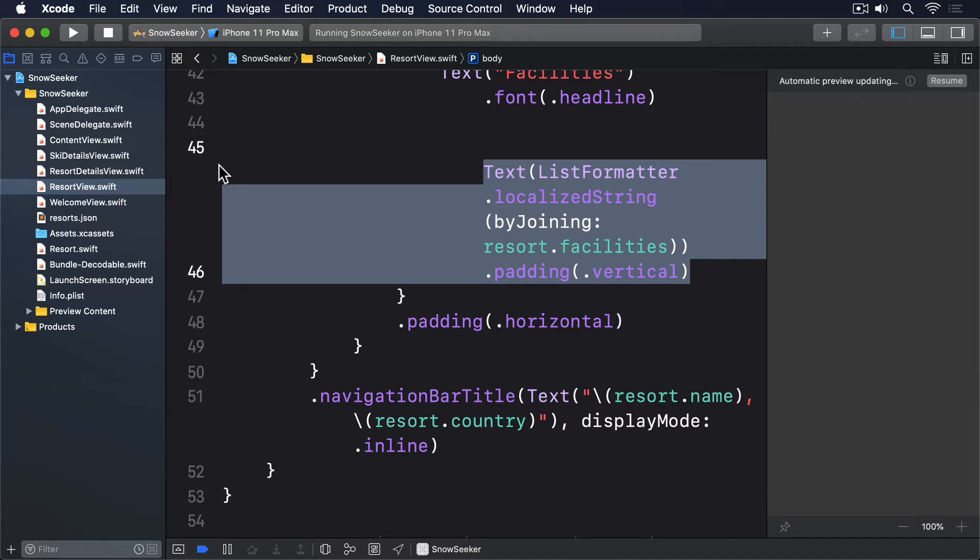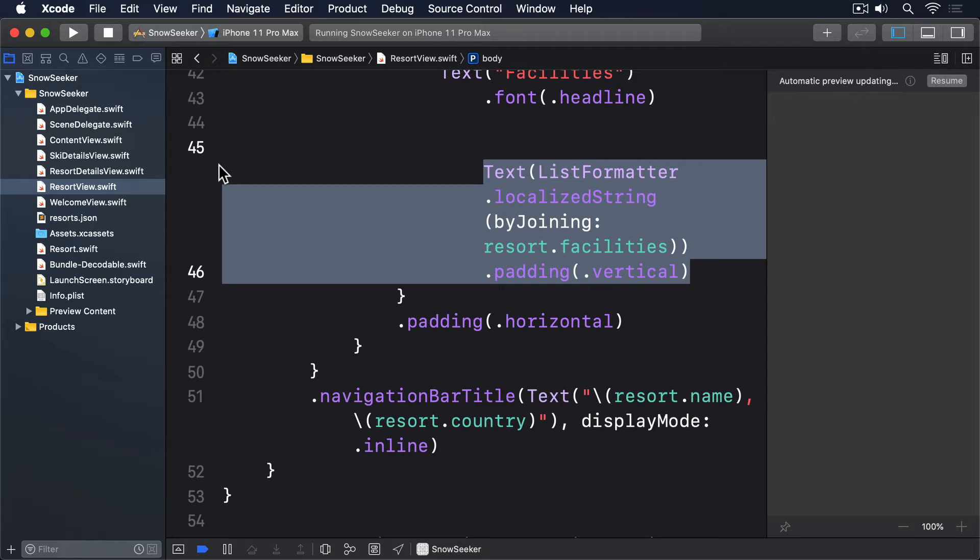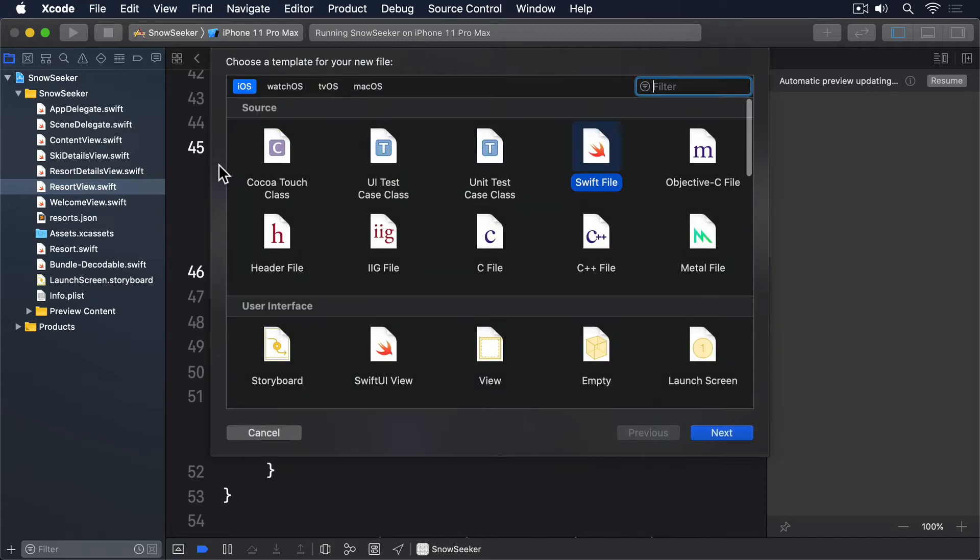As usual, we're going to start small and work our way up. First, we need a way to convert facility names, like accommodation, into an icon that can be displayed. Although this will only happen in resort view right now, this functionality is exactly the kind of thing that should be available elsewhere in our project, so we're going to create a new struct to hold this information for us.